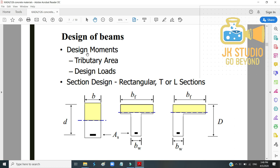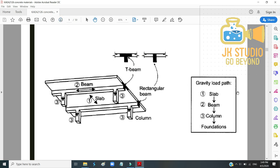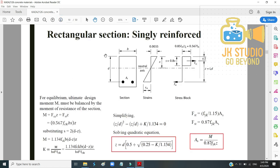For beam design, we consider the design moment, tributary area, design load, and section design. Sections can be rectangular, T, or L sections. Load transfers from the slab to the beam, then to the column, and finally down to the foundation.